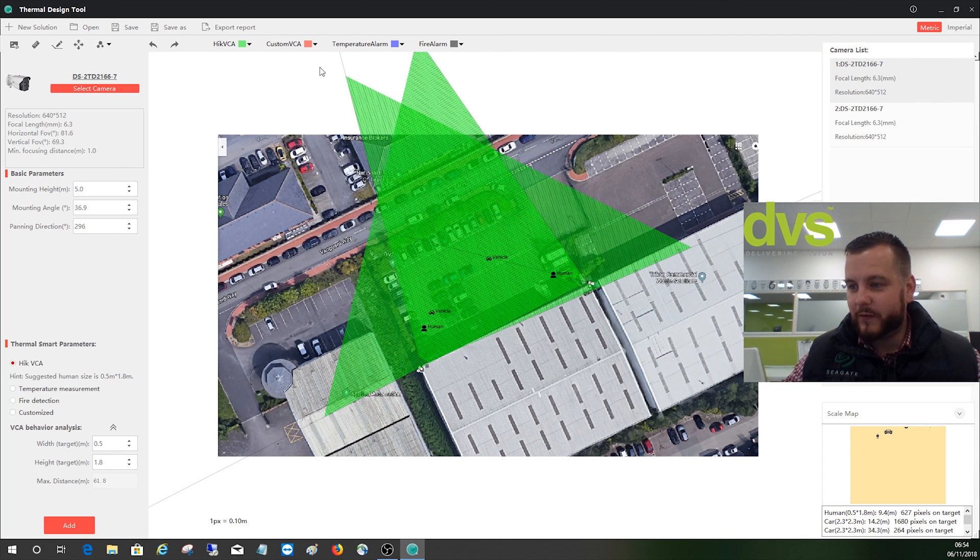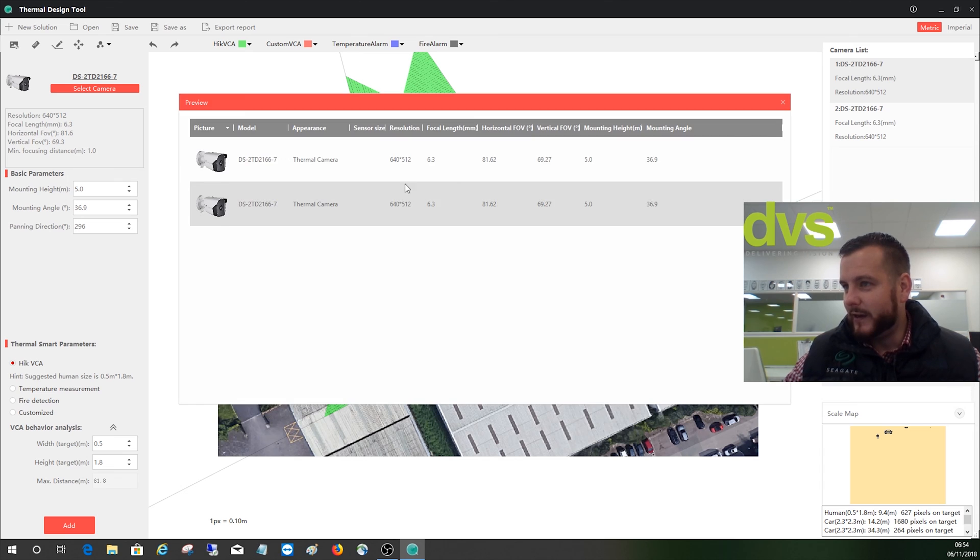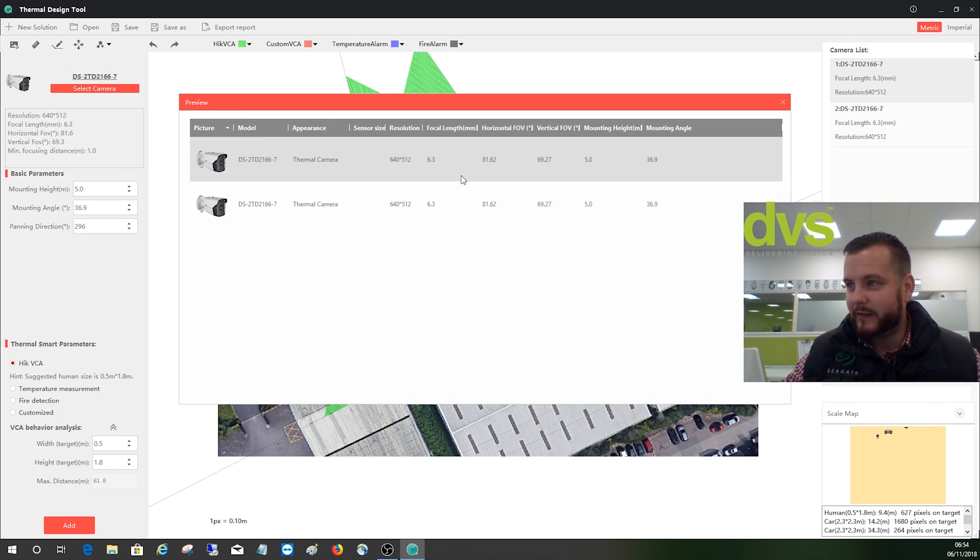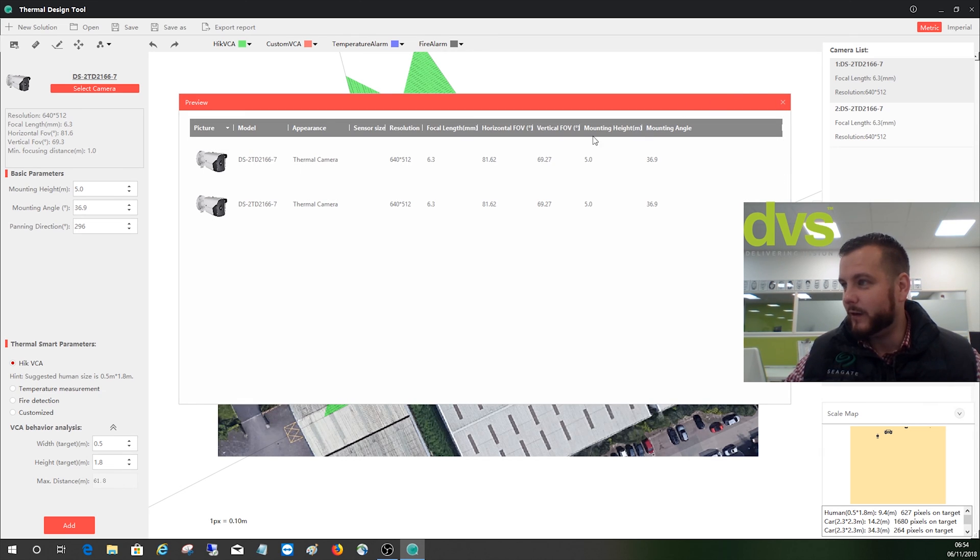What we can do then when we finish, we've designed our system, we're really happy with it, click on preview. Then it tells us what cameras are in here, mounting angles, etc.